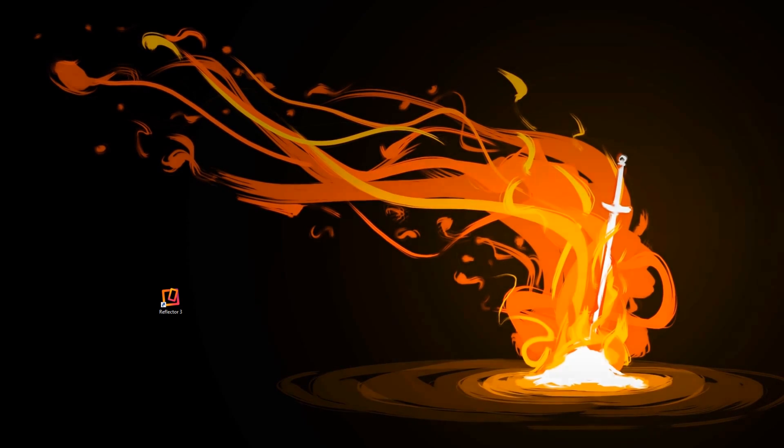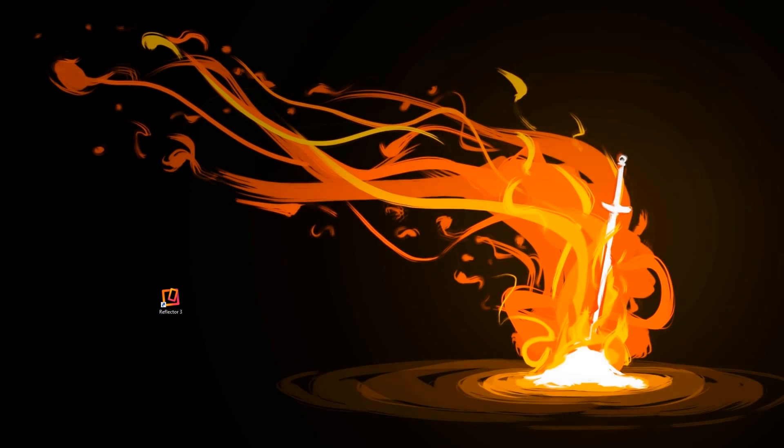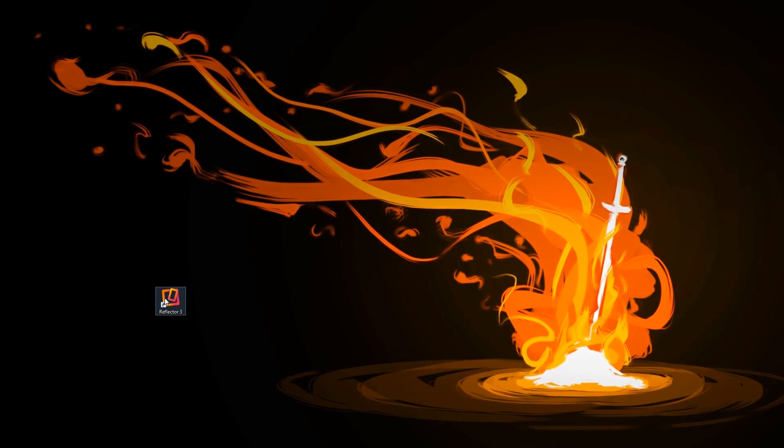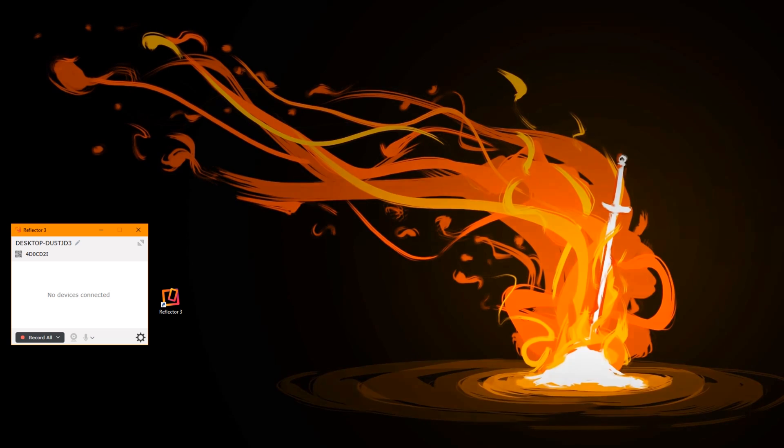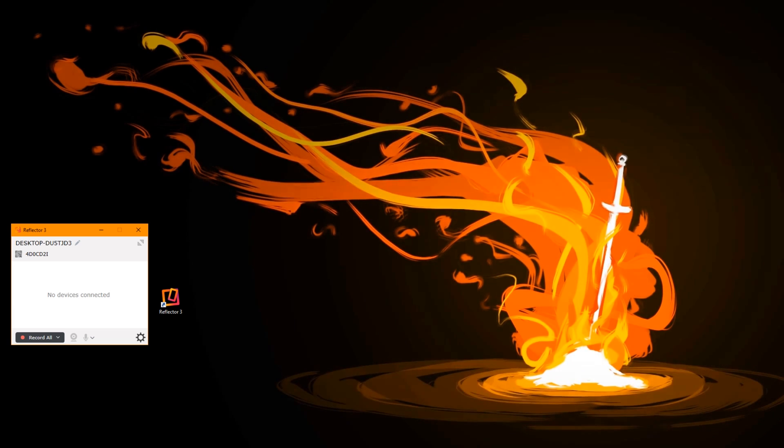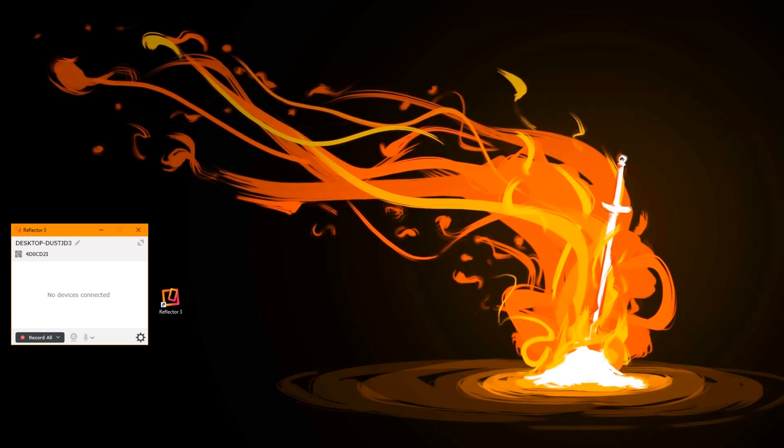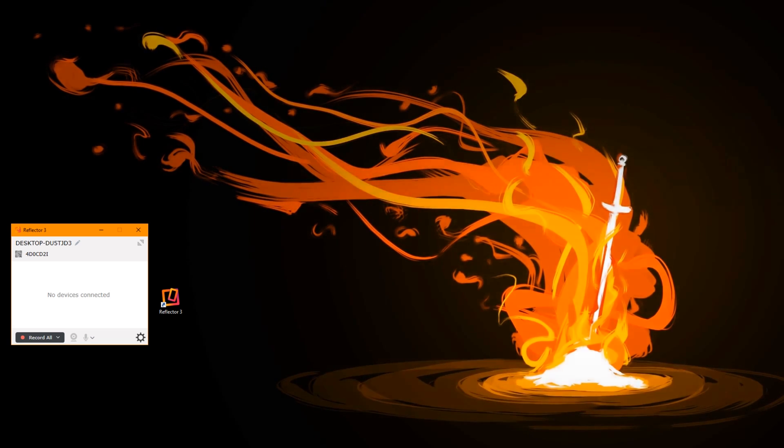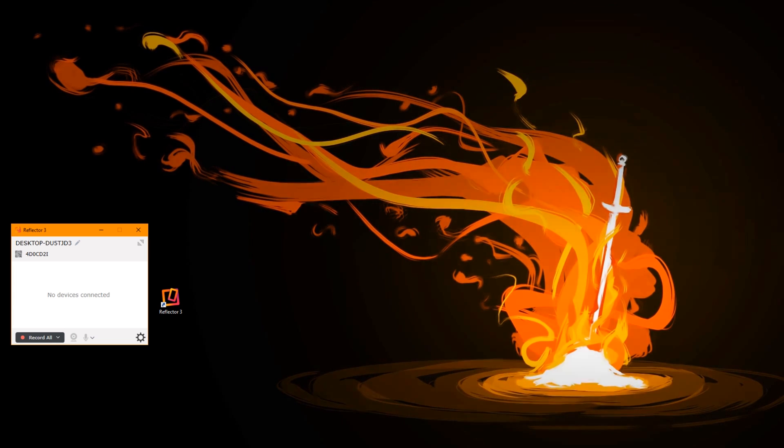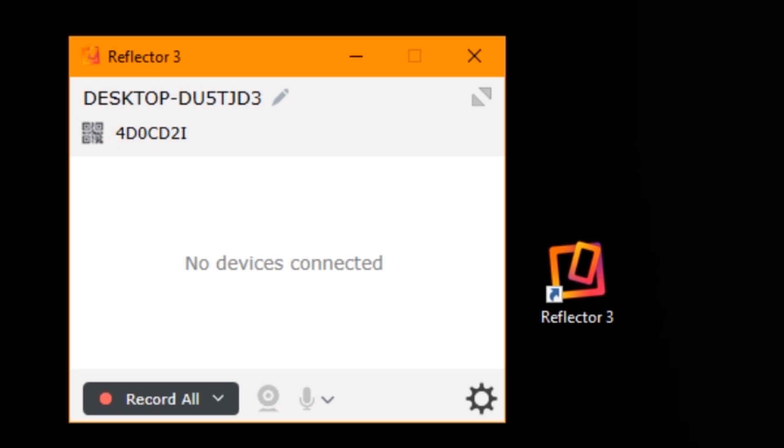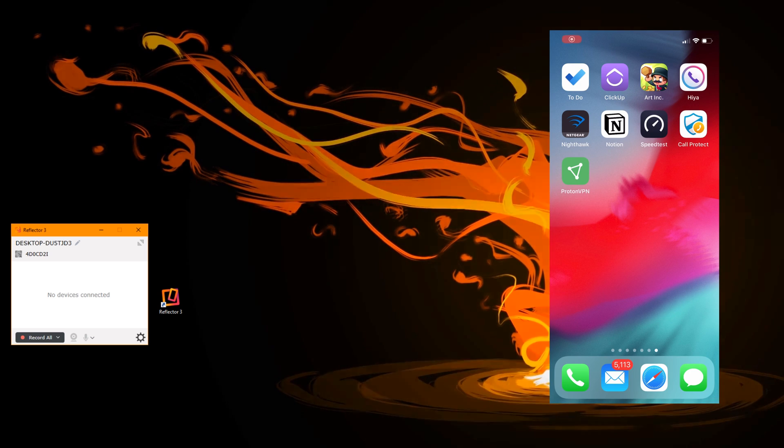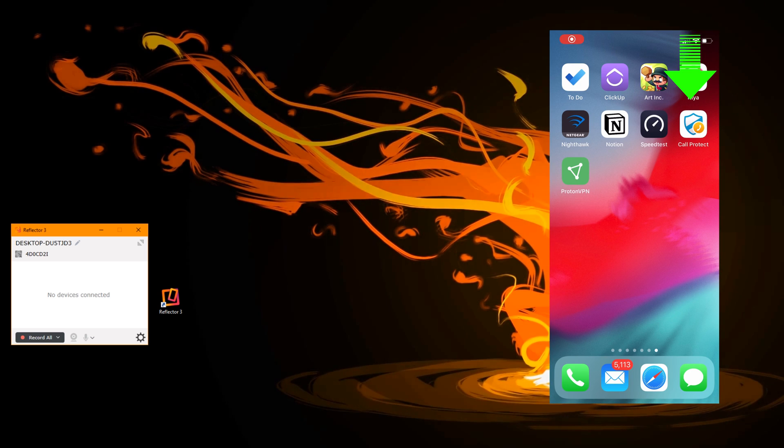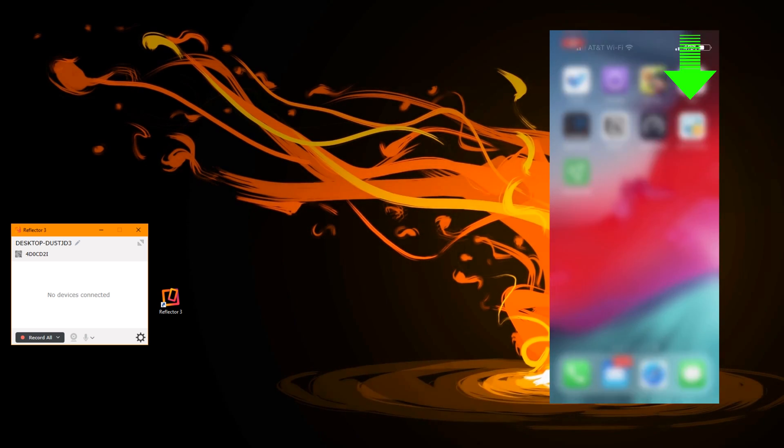How you use the device is you double tap on Reflector, it'll open up. I'm going to move it over to this screen here so you can see it. I'm going to use my iPad since it's more accessible at the moment.